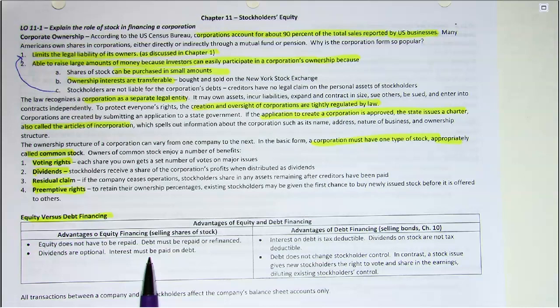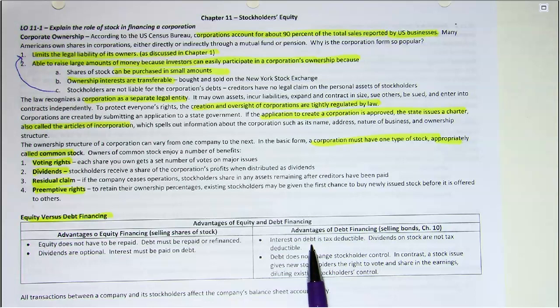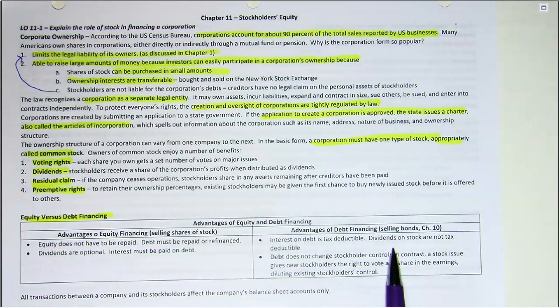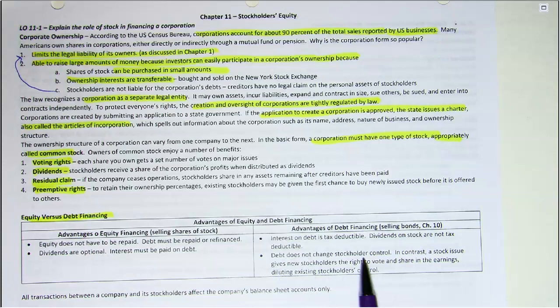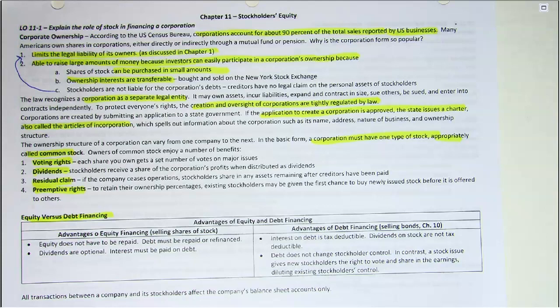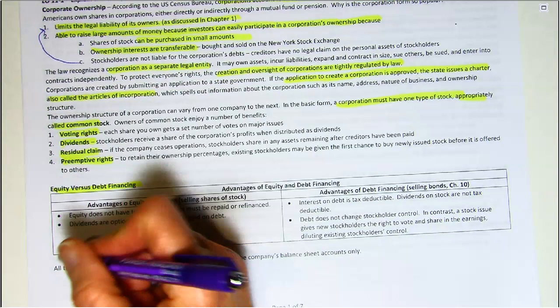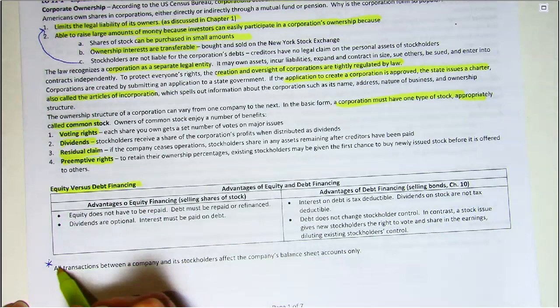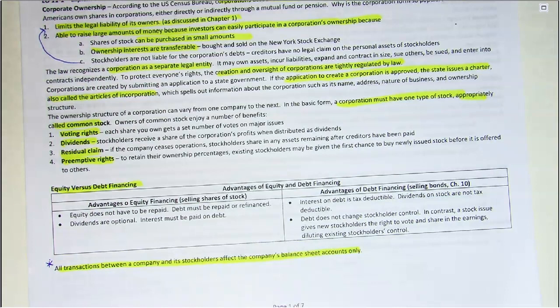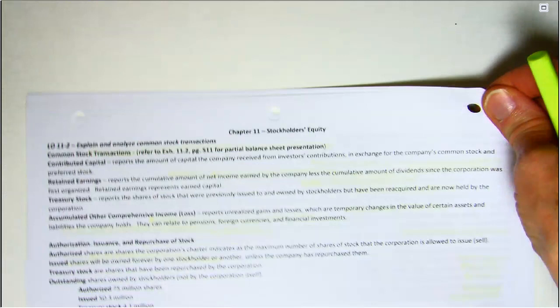With debt financing, while you do have to pay interest, it is tax-deductible and can lower your taxable income. Dividends are not tax-deductible — they are a share of net income given to stockholders. Debt also does not change stockholder control. When you issue new stock you are adding more owners, more people to share in earnings and to vote, which dilutes stockholder control. Importantly, all transactions between a company and its stockholders affect balance sheet accounts only — you cannot make a profit or incur a loss dealing with your own stock.